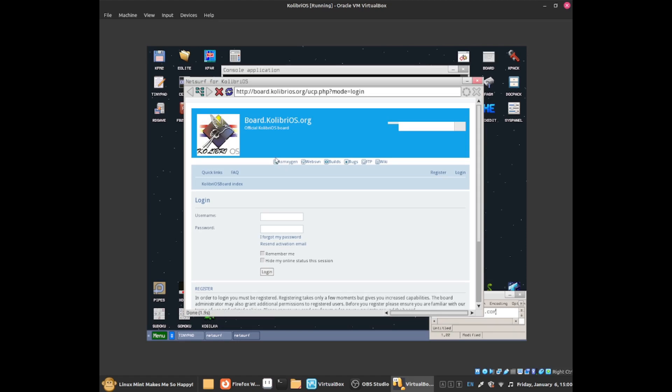By default it will take you to bot.calibriOS.org website. This is where you'll be able to go to the wiki, go to bugs to find out what bugs there are, and see some builds showing what updates they have done to the system.